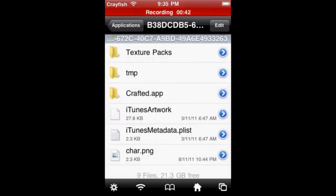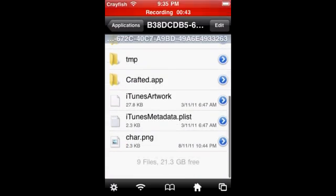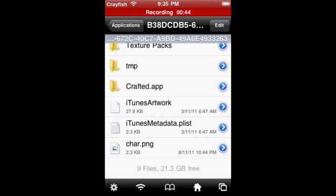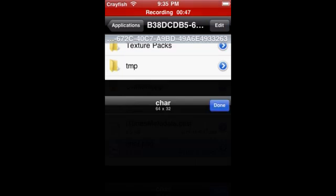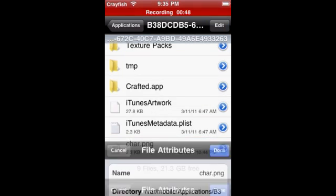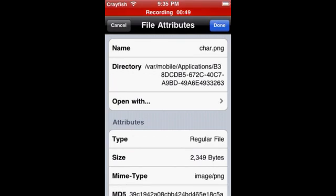So this is my copied skin that I put over, it's my Crayfish skin. What you want to do is just rename that to char.png, pretty simple.